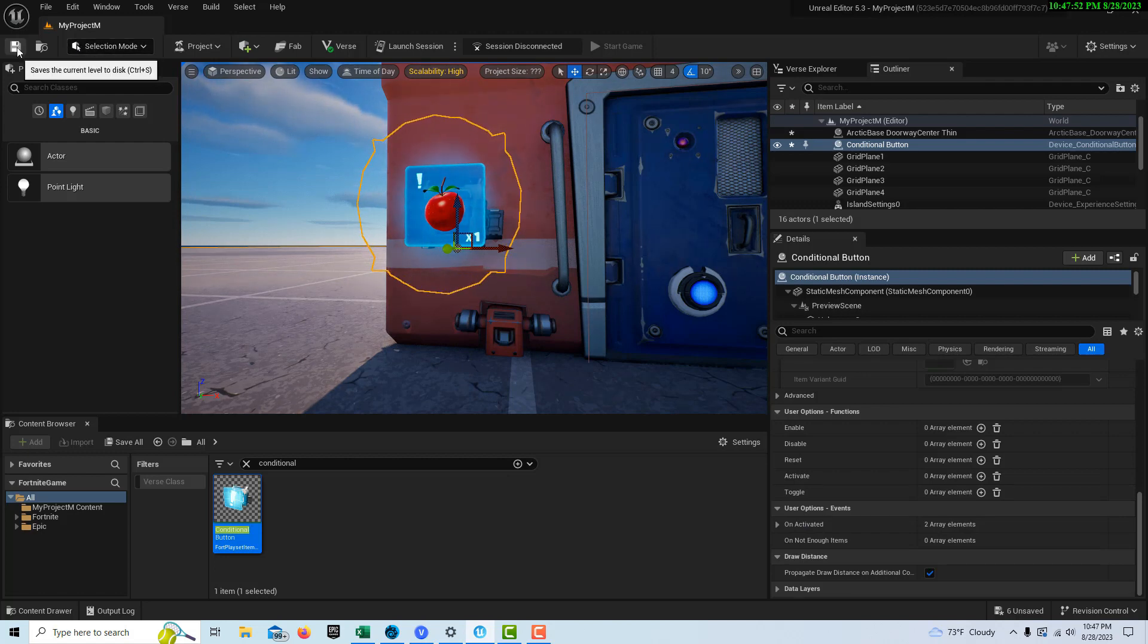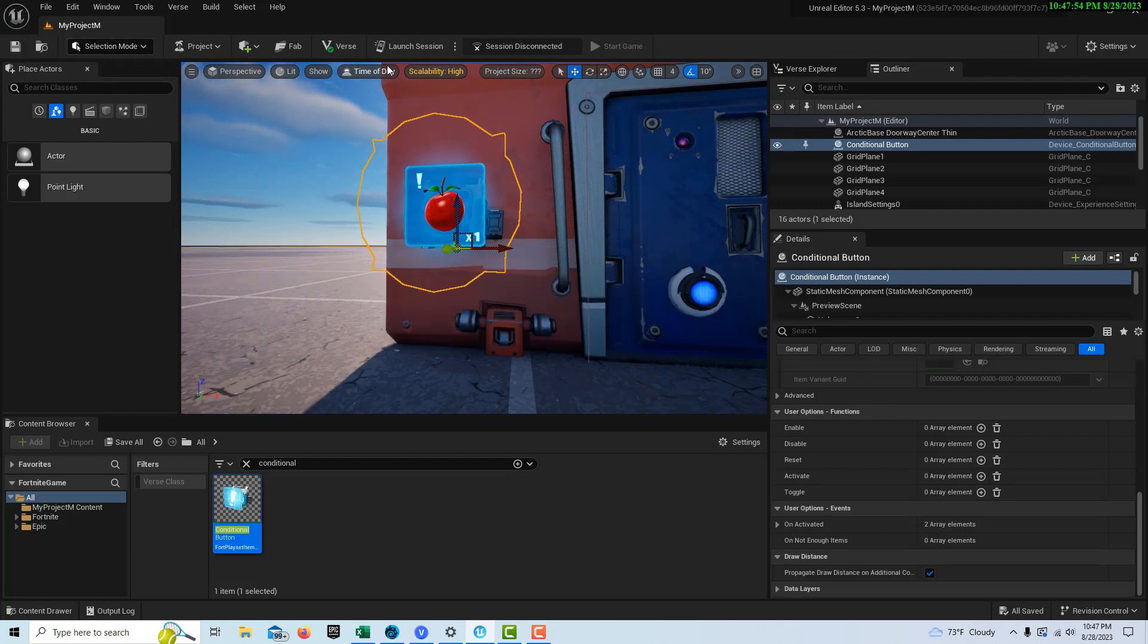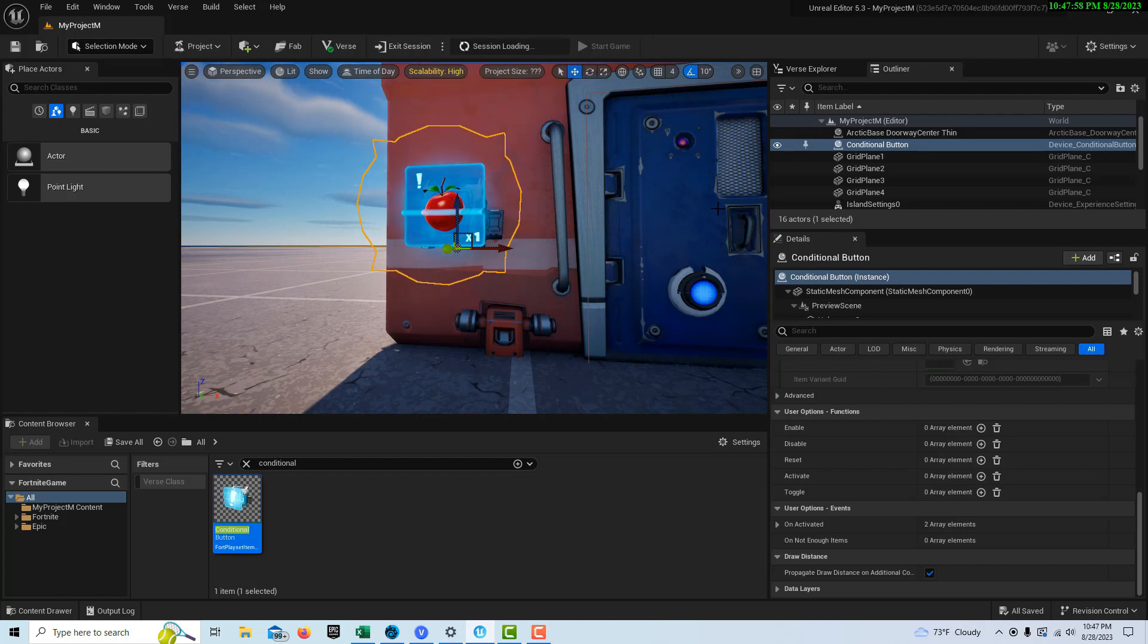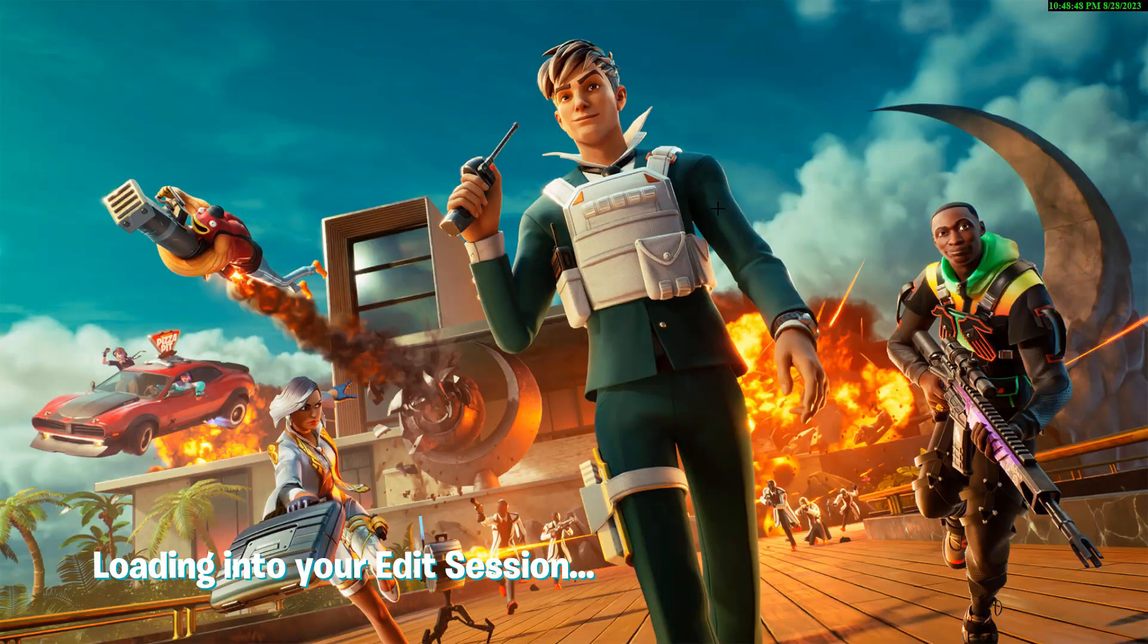Let's go ahead and save and launch our session. Because this takes a couple minutes, I'll be back as soon as it's done loading and we'll test it.